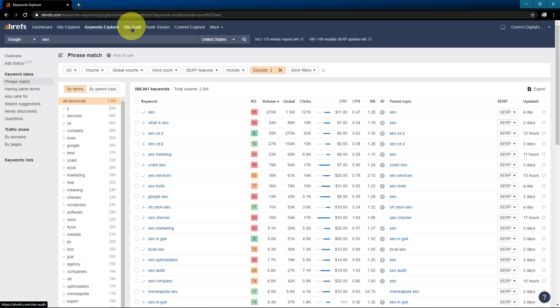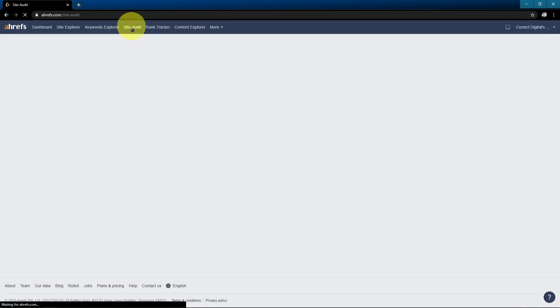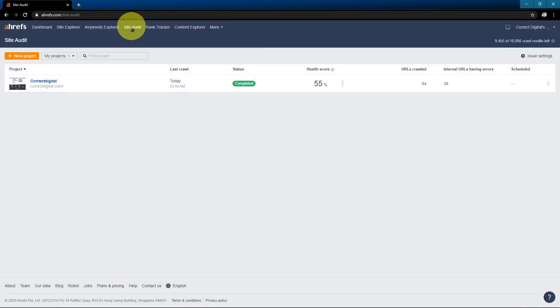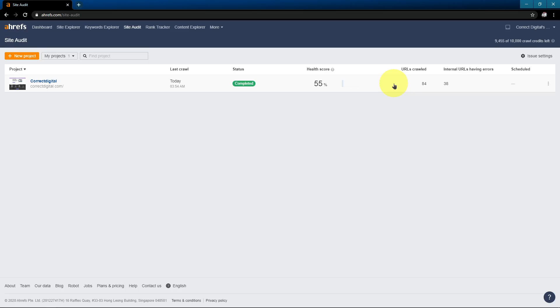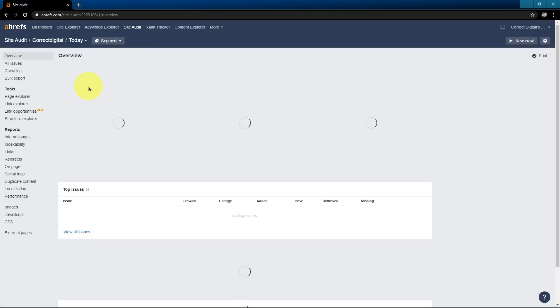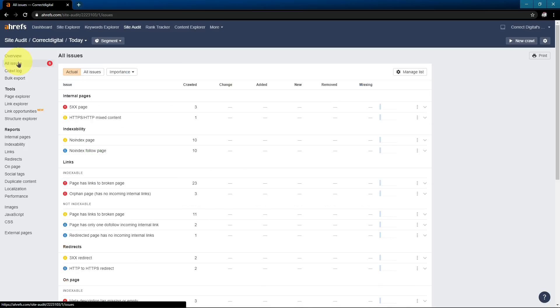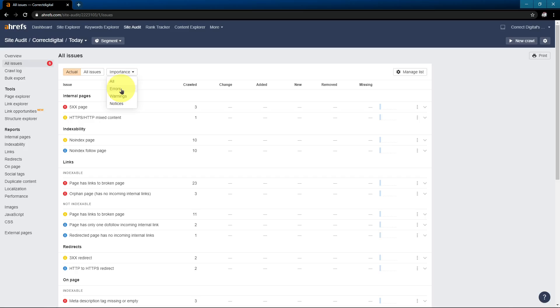So I'm going to move on to the site audit. I already have my project here, because I previously created my project, but the site audit is a bit more complicated. It's one of the more complex features that Ahrefs offers, but this is also one of the most helpful that I have found. It will help you fix up the technical issues on your website. And let's just dive into my project real quick. In the next video, I'm going to teach you how to use the site audit.